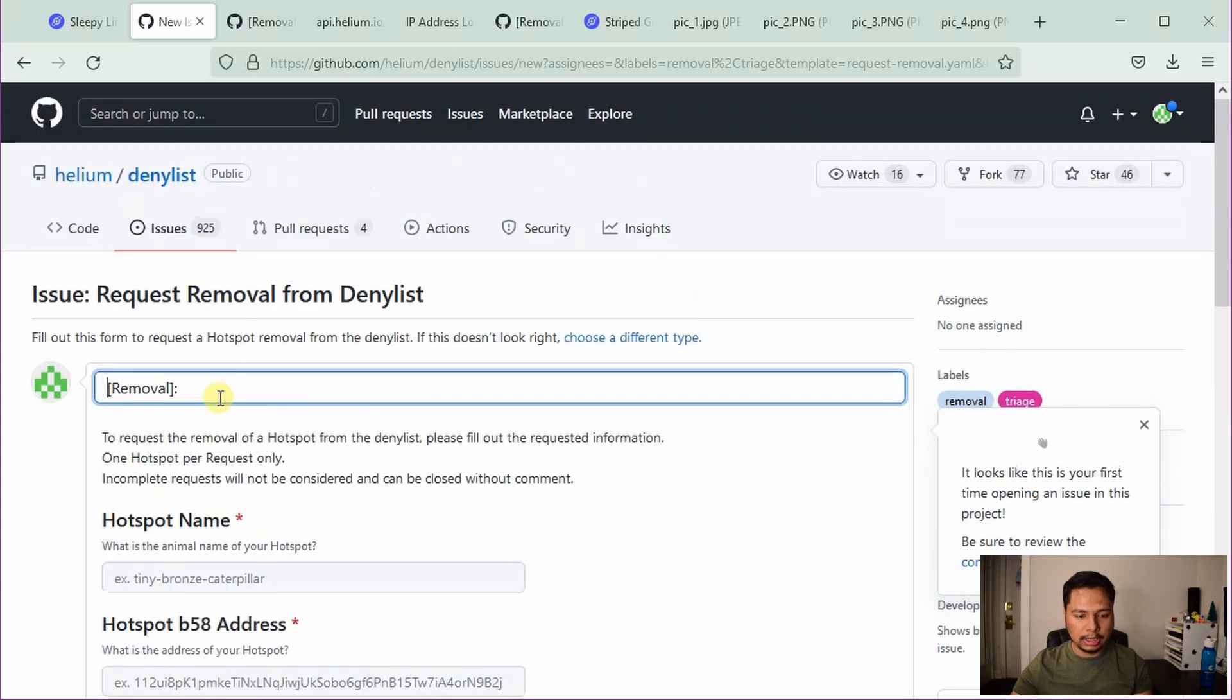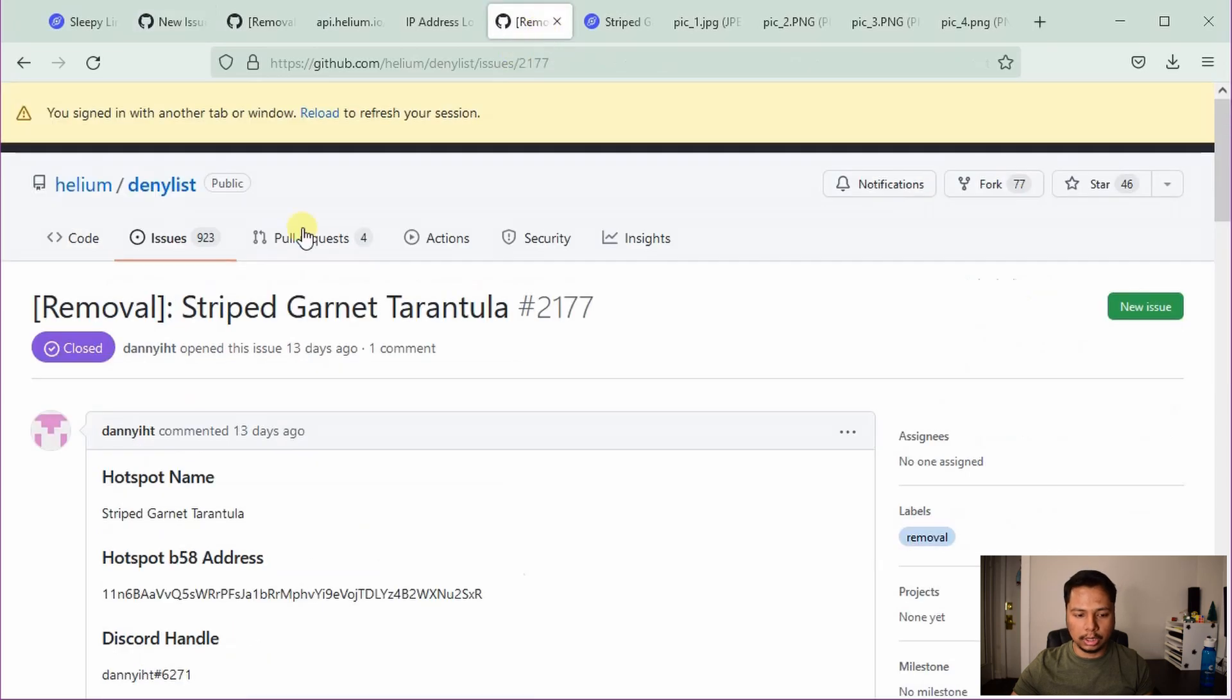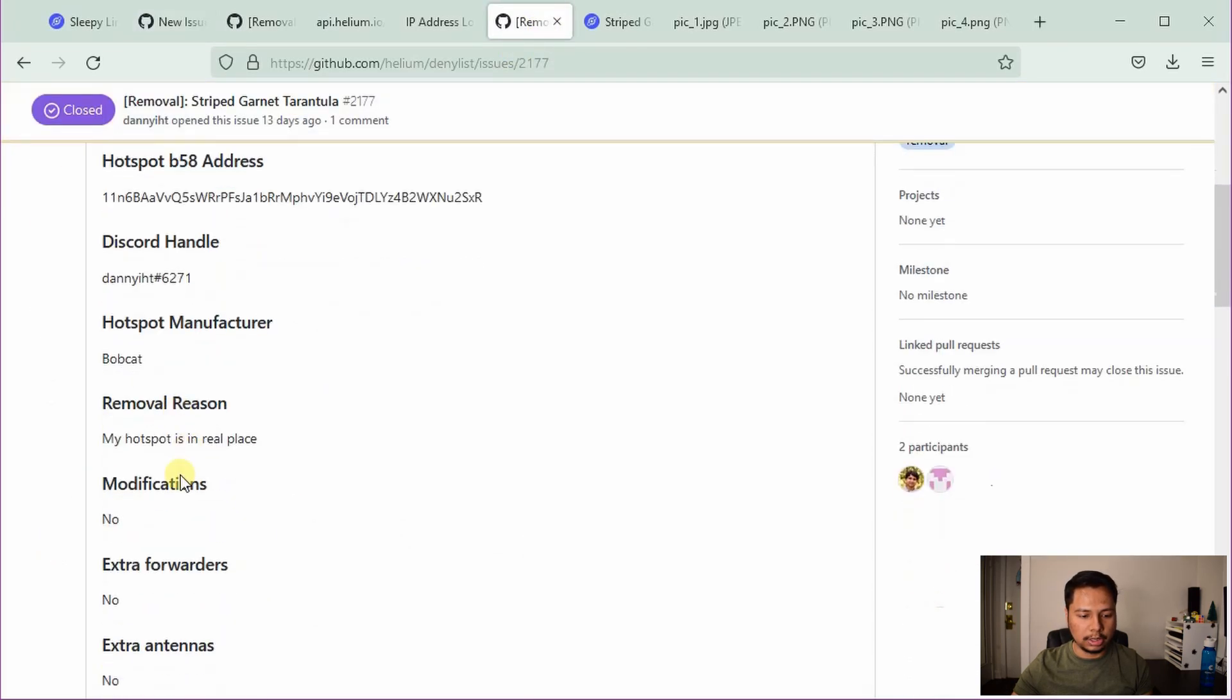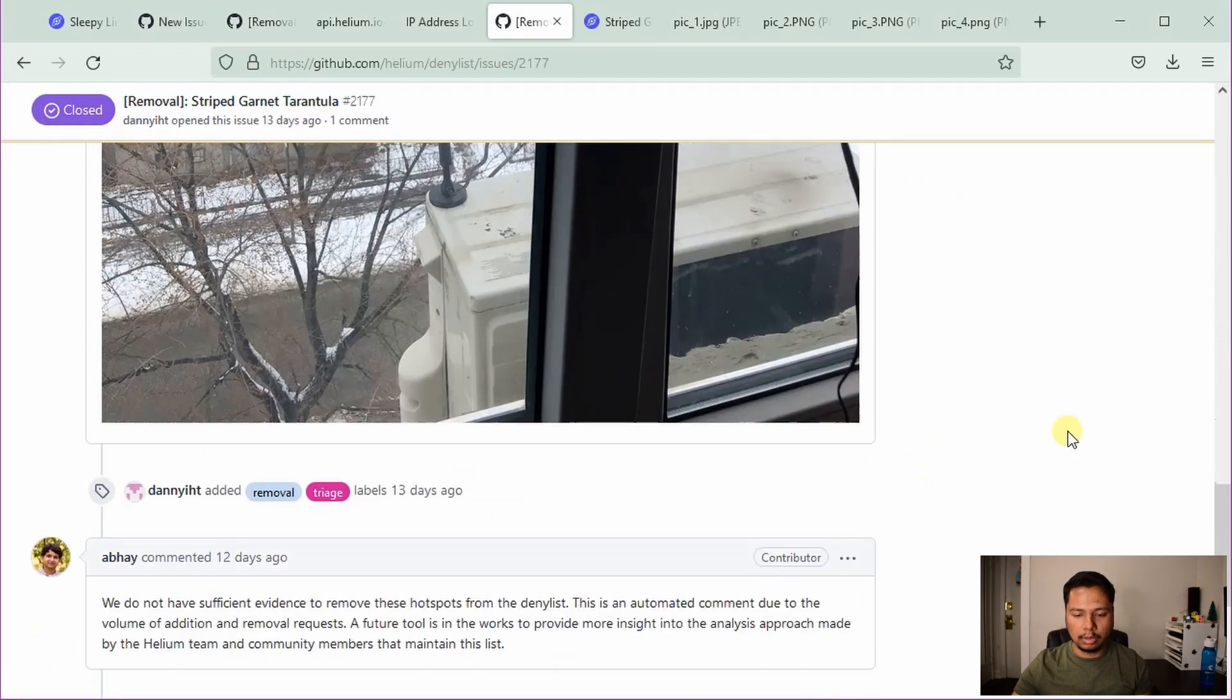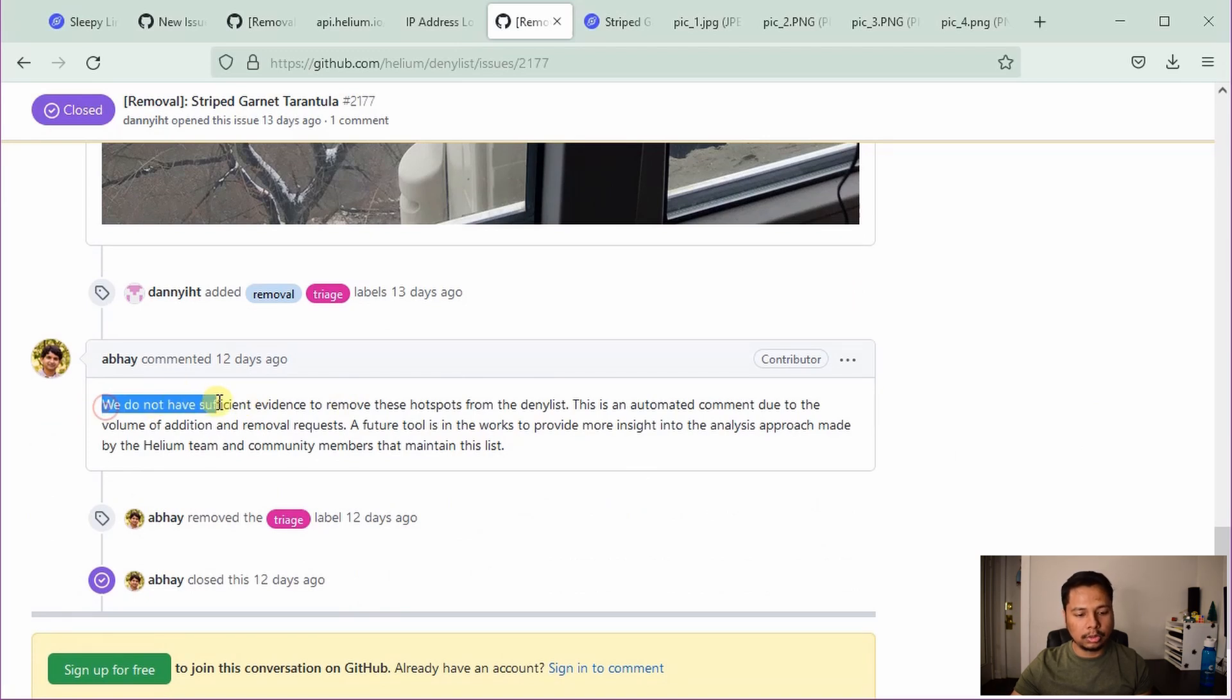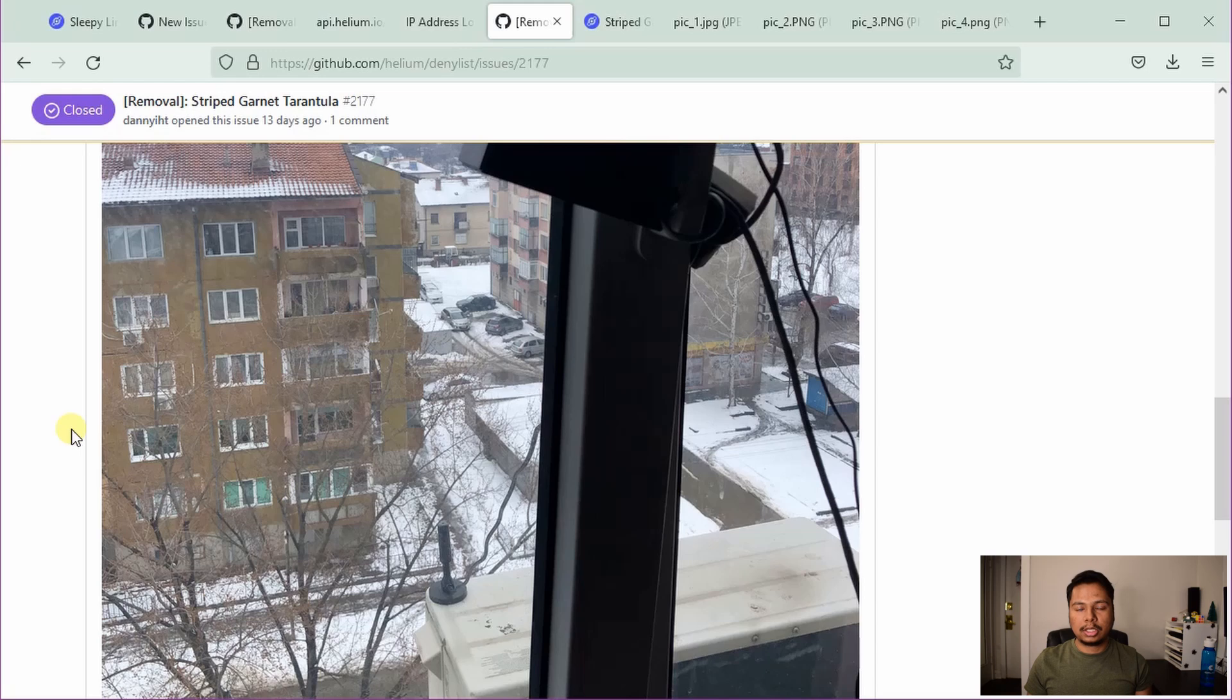If you simply just tell say the name of your helium hotspot and just say that please remove my hotspot, it's not going to work. For example, in this application you can see, it just says my hotspot is in real place and there is just one picture and no other extra information. And as a result, they said that you do not have sufficient evidence to remove these hotspots. The problem is this image doesn't tell us that the actual helium hotspot is located where it is asserted.